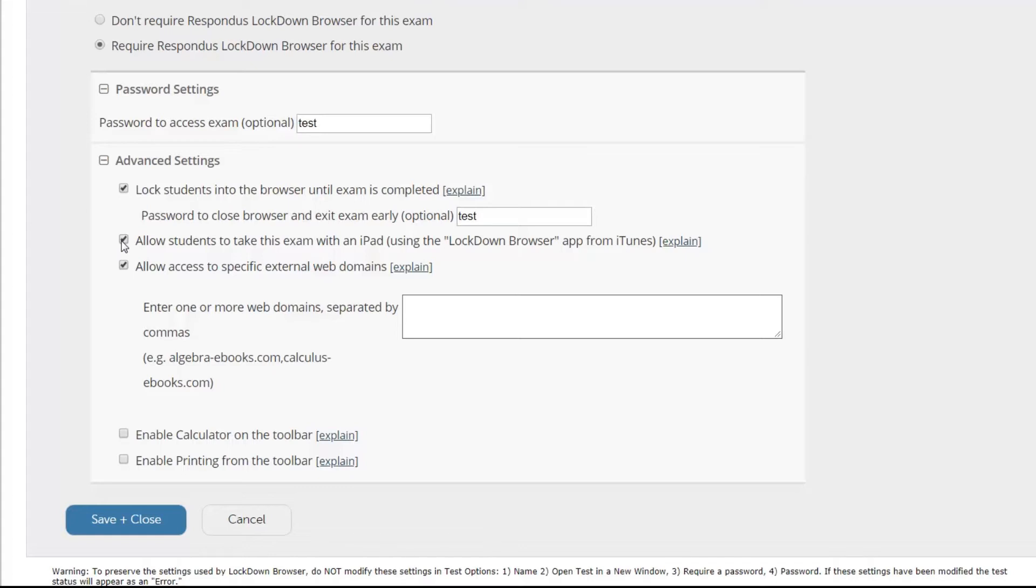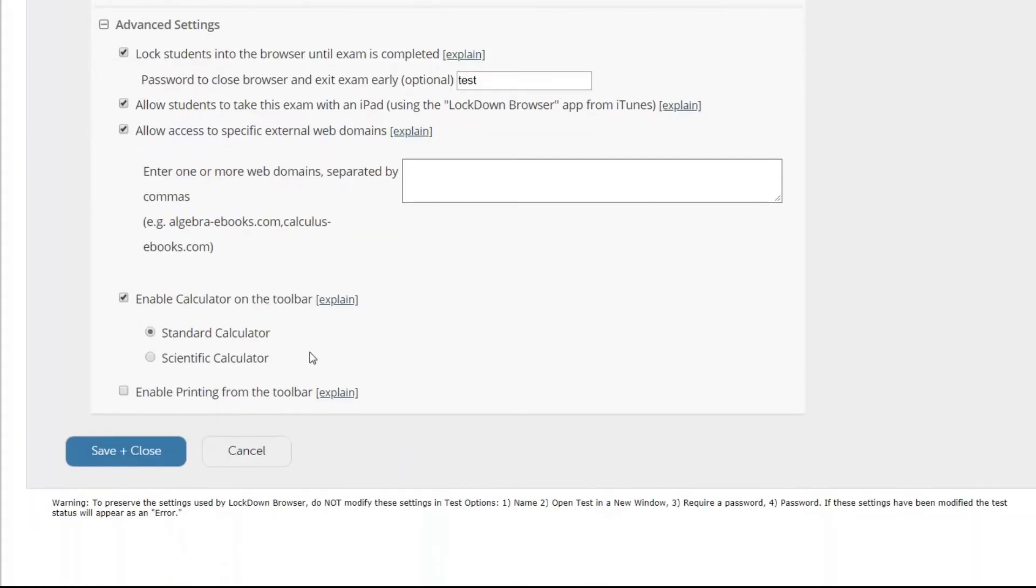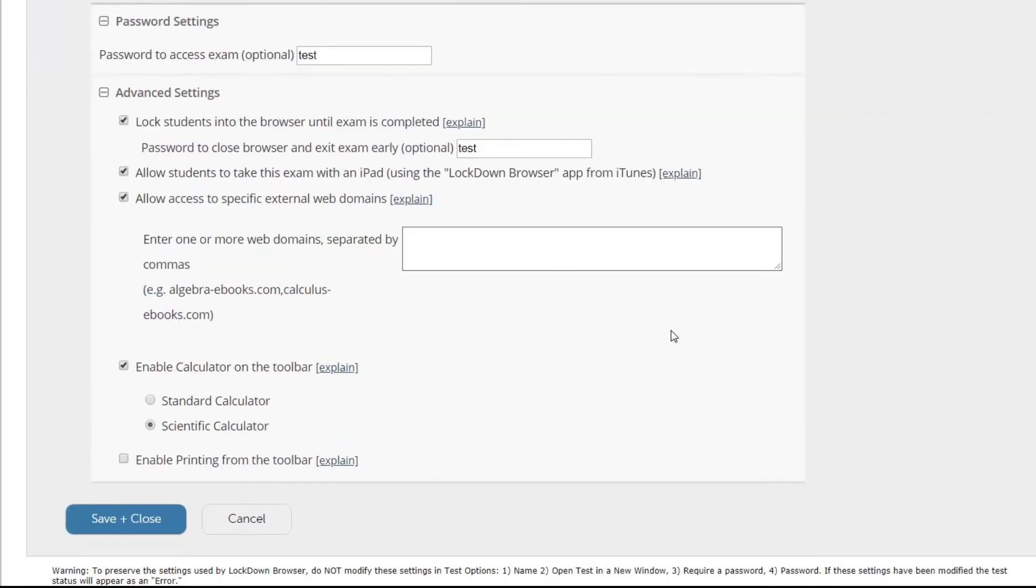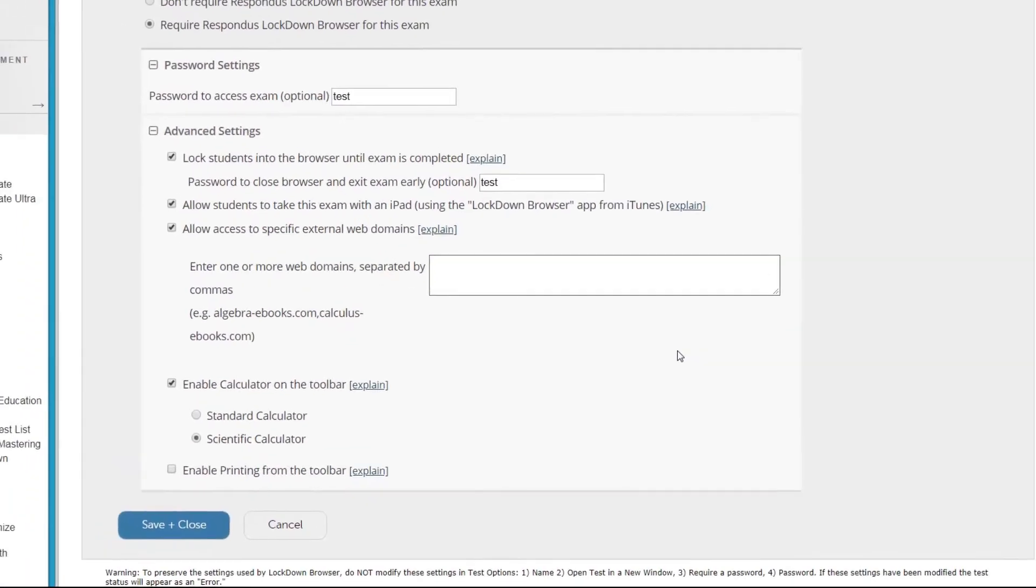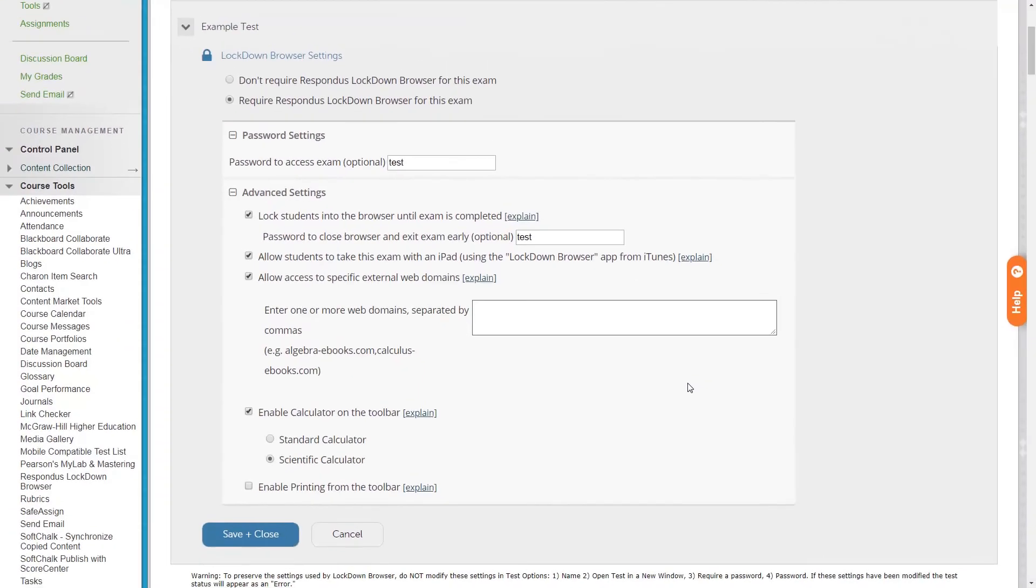We can also enable a calculator or enable printing if needed. In the calculator option we can see that we have a standard calculator or a scientific calculator. And these are the additional options that you can enable for a test in addition to enabling the Respondus Lockdown Browser.